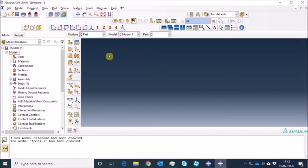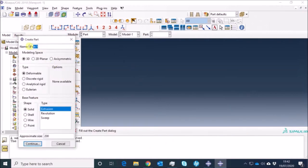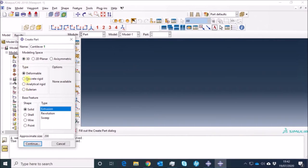Let me create a simple cantilever beam which has a point load at the end and is completely fixed on one end, and see how it behaves. All the geometry dimensions are arbitrary so I'm going to go randomly with everything. First, I'm in the part module and I need to create the part geometry. I'll name my part and I can work with 2D or 3D — again, these come from FEA assumptions. If you can model something in 2D as plane strain or plane stress that will save you a lot of time, but in this case I'm going to go with a 3D model.